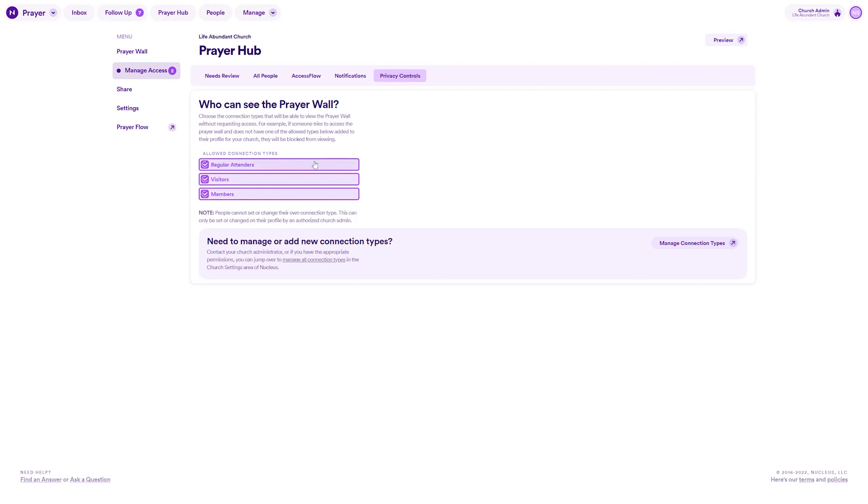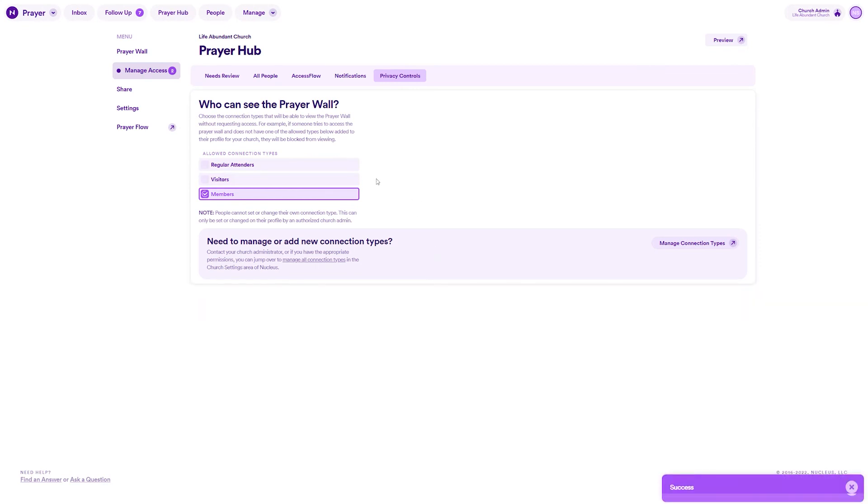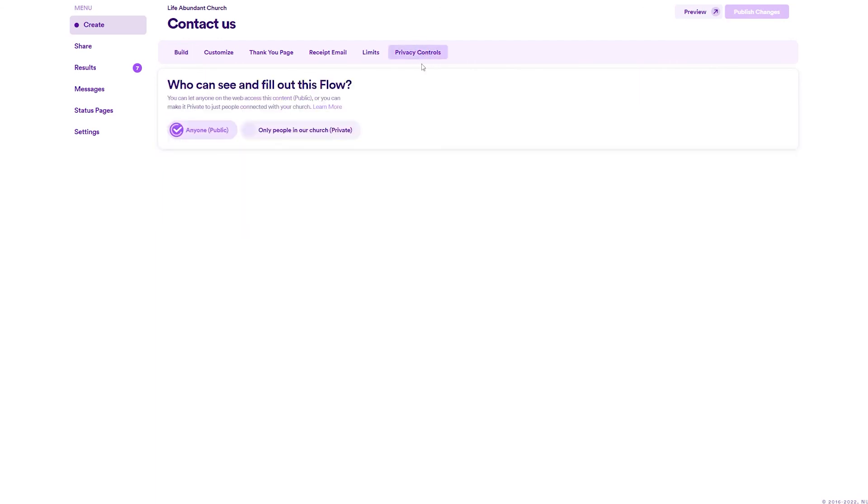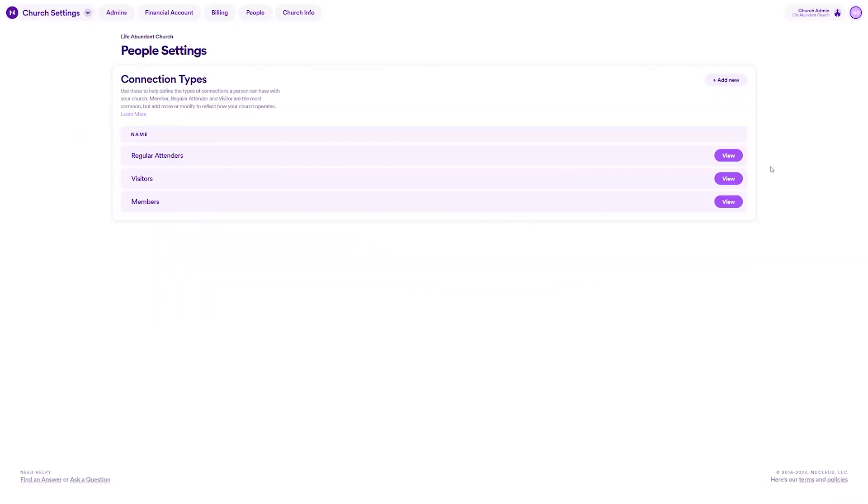For example, for your Nucleus prayer wall, you can set it up to grant automatic access to those with the member connection type set on their profile. You can do the same thing with individual flows. You can make some flows private to your church and choose to only allow people with certain connection types to access them.